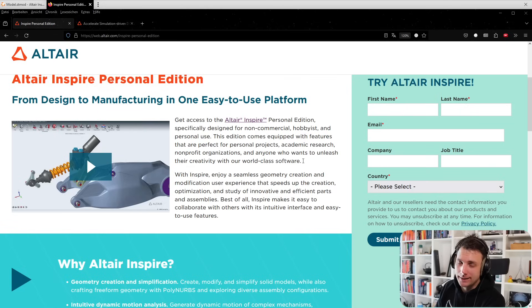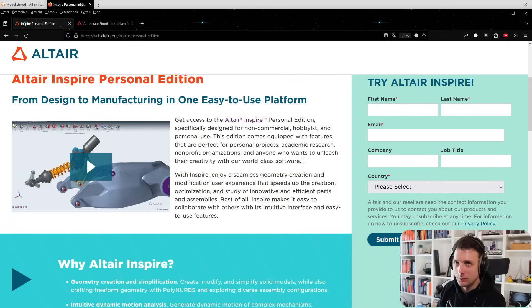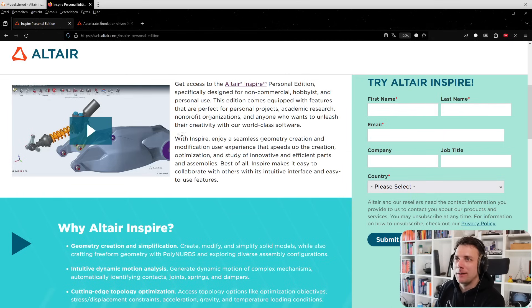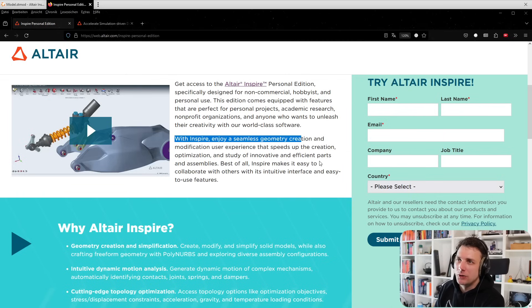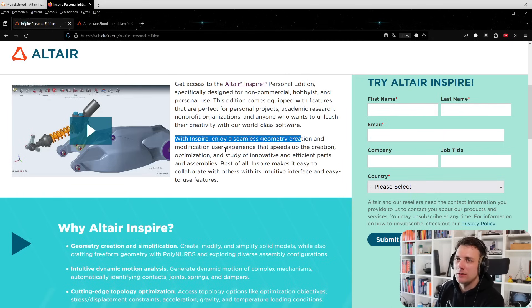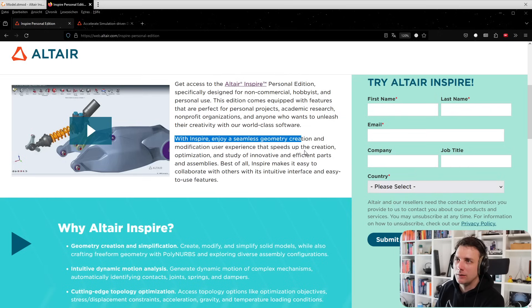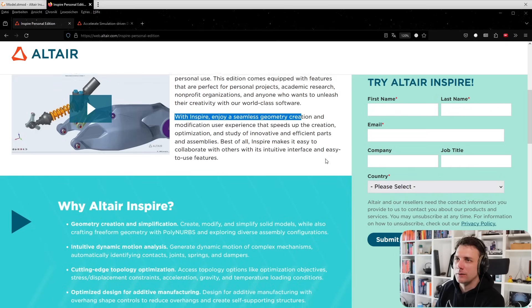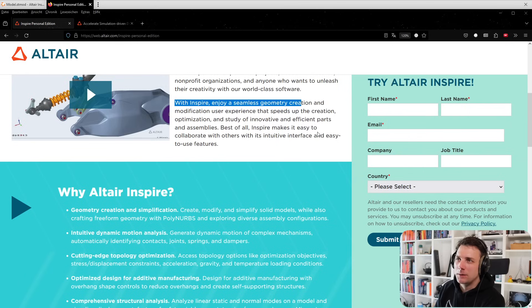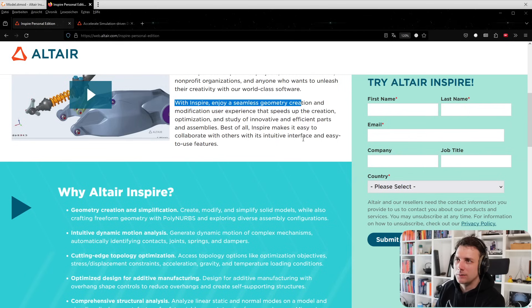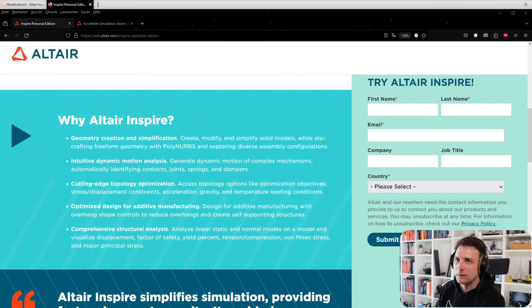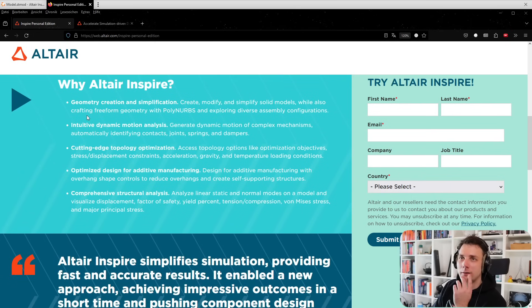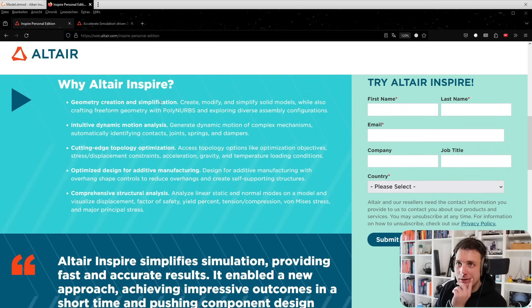You get access to OptiStruct solver for free in a way. With Inspire, enjoy seamless geometry creation and modification, a user experience that speeds up creation, optimization, and study of innovative and efficient parts. Inspire makes it easy to collaborate with its intuitive interface.